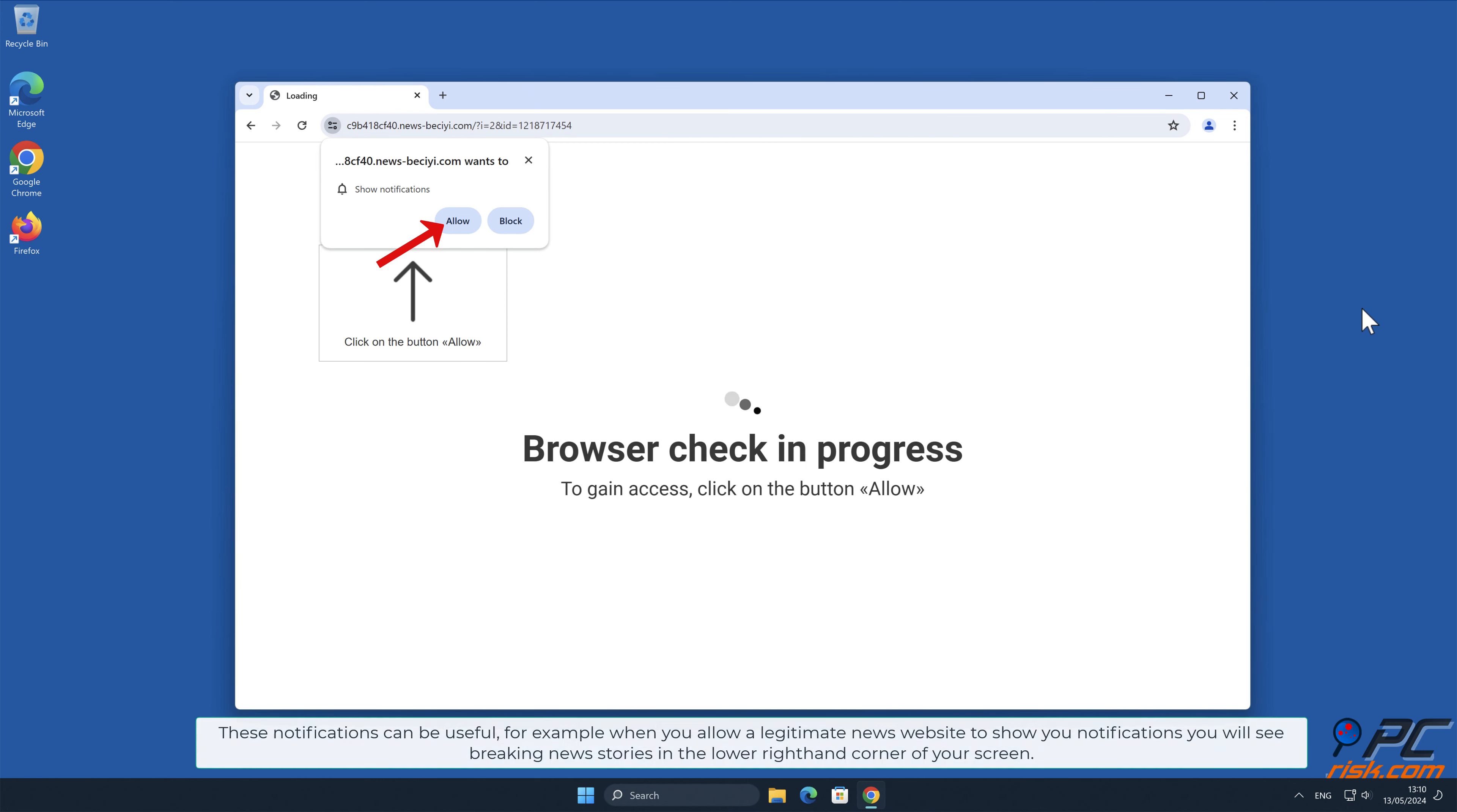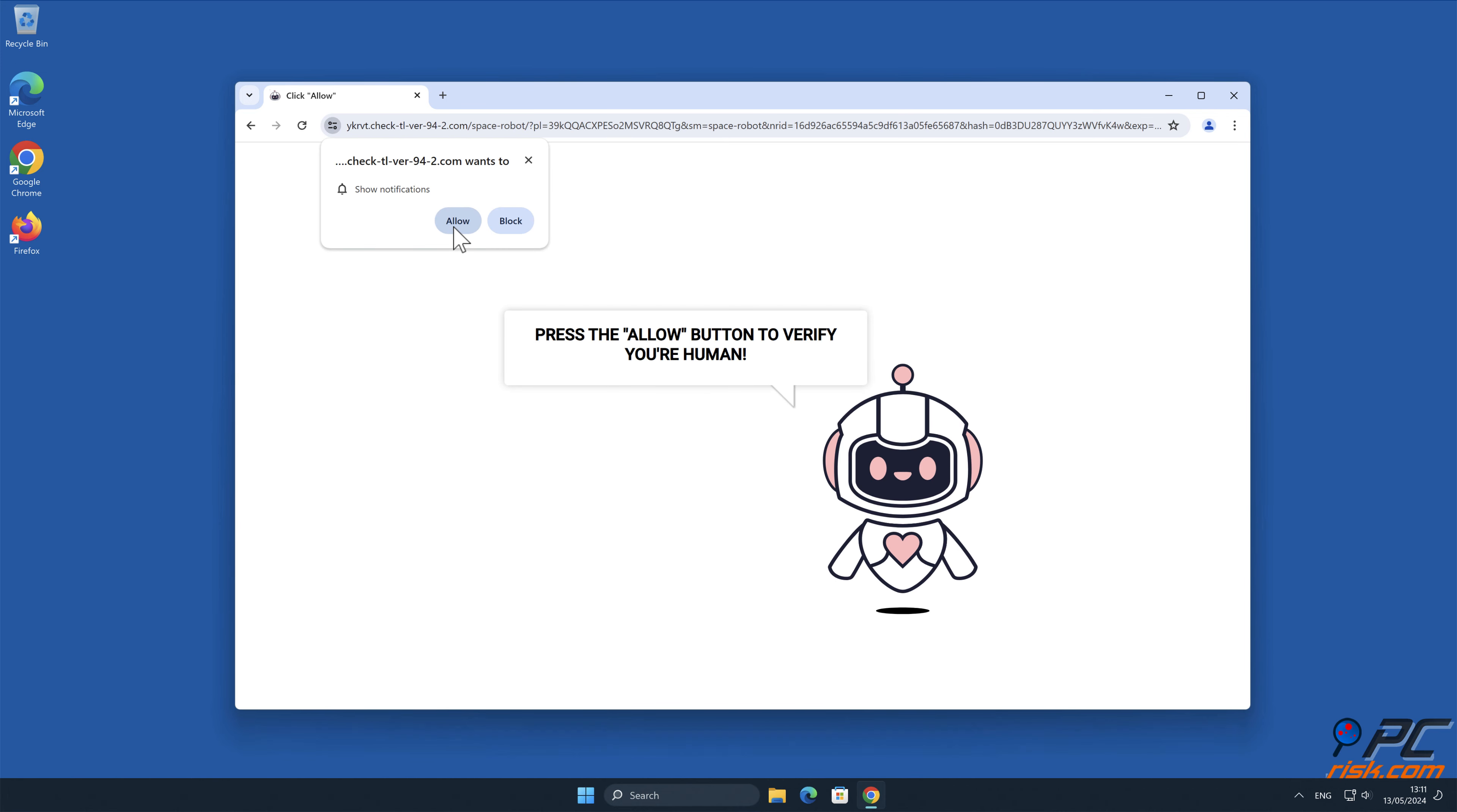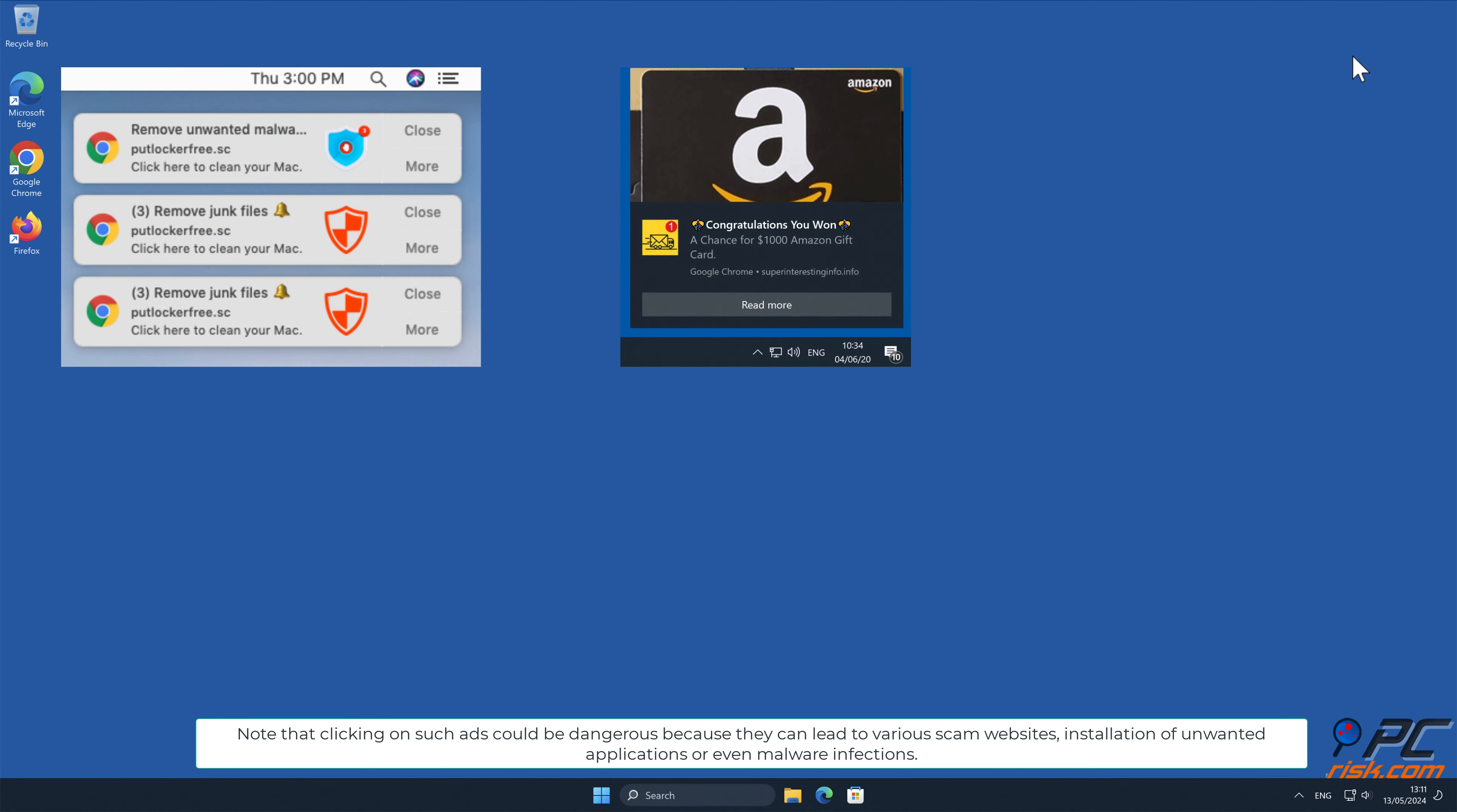These notifications can be useful, for example when you allow a legitimate news website to show you notifications. However, deceptive marketers are exploiting this feature and tricking internet users into allowing notification ads, then bombarding users with spam. This is the case with news-besai.com website. Note that clicking on such ads could be dangerous because they can lead to various scam websites, installation of unwanted applications, or even malware infections.